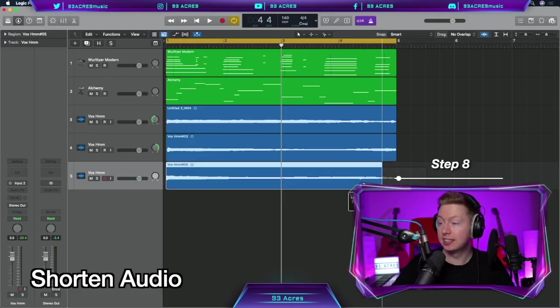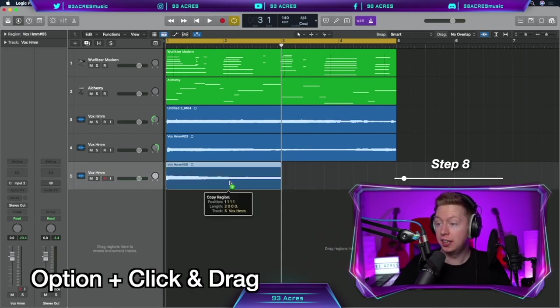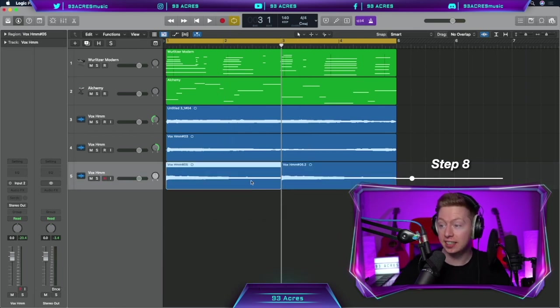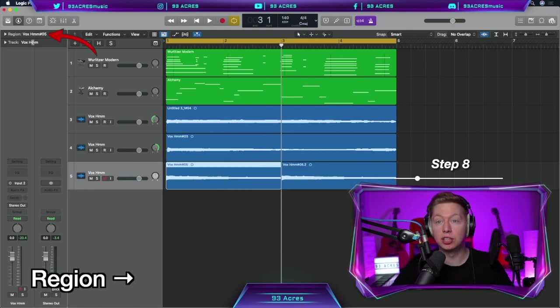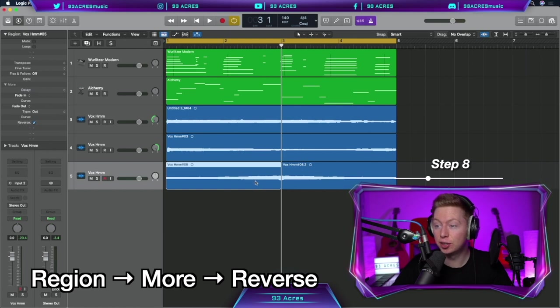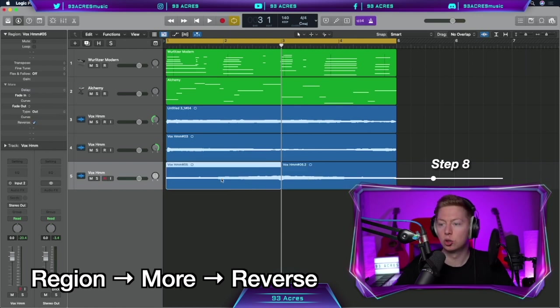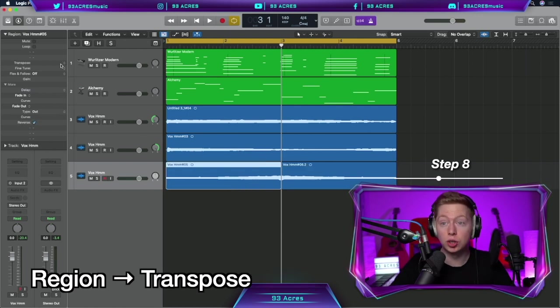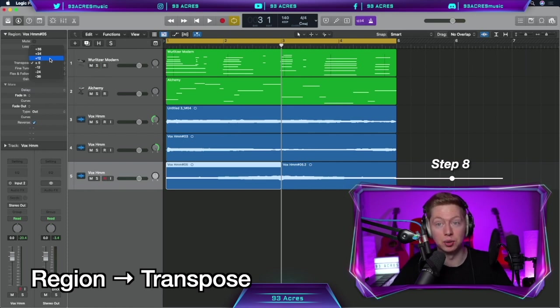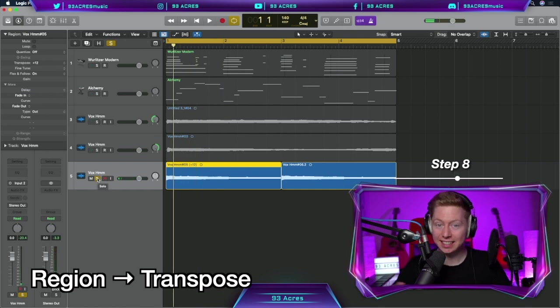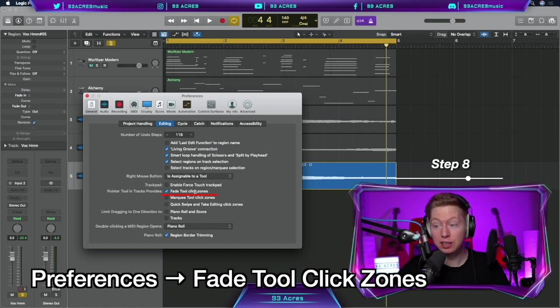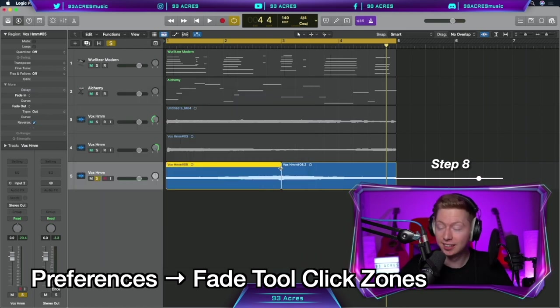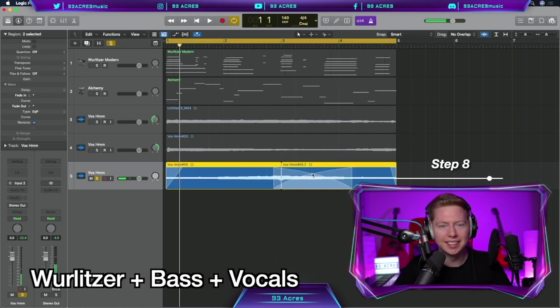So the vocals are a lot more thick because we have layers of them and they're panned around our head. I'm going to shorten this last vocal to half the length. Option, click and drag it across so it's duplicated twice. And I can edit one of these on their own. If I go to the top left and select Region, More, and I can reverse this first region. But I haven't affected the second one. So we're editing by region. We can also transpose it by going up to transpose, clicking on the right hand side, and pitching it up 12 semitones. Sounds a bit weird, but it works. And remember earlier in our Preferences, when we selected Fade Tool Click Zones, when we go to the top left or top right of any audio track, we can fade it in.